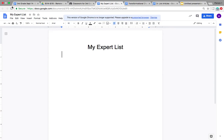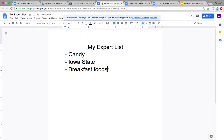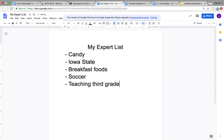You are going to write an expert list on things you already know a lot about. I already know a lot about candy, so I could write candy on my expert list. I know a lot about Iowa State — I went to Iowa State and could write a list article about the things to do there. I know a lot about breakfast foods — I have a lot of opinions on which ones are the best and have a lot of reasons to support why I think they are the best. I know a lot about soccer and the positions on a soccer team. I know a lot about teaching third grade.